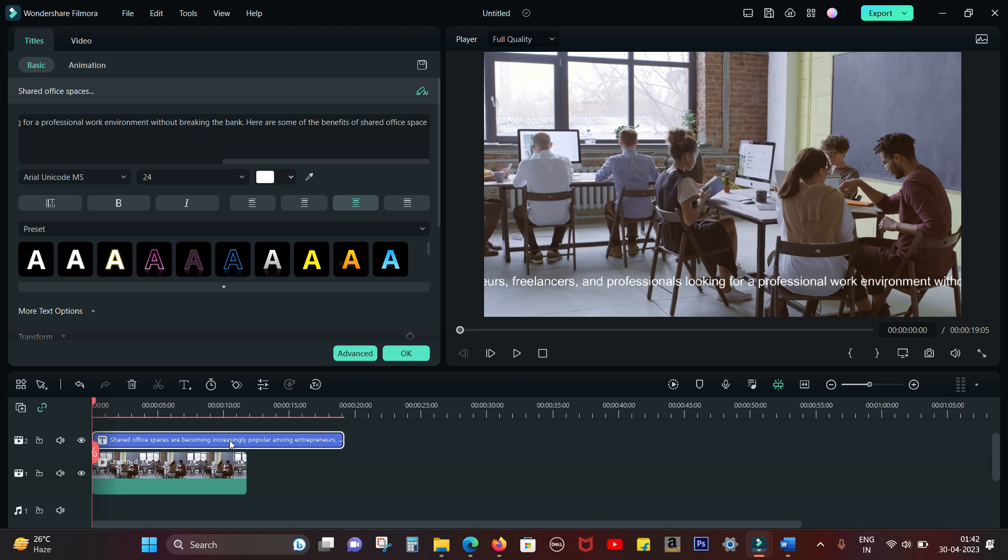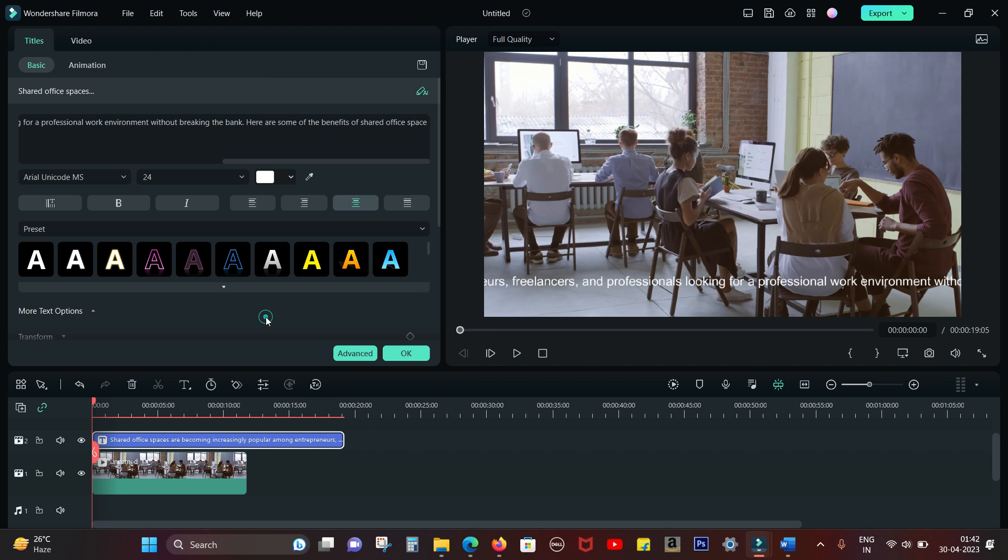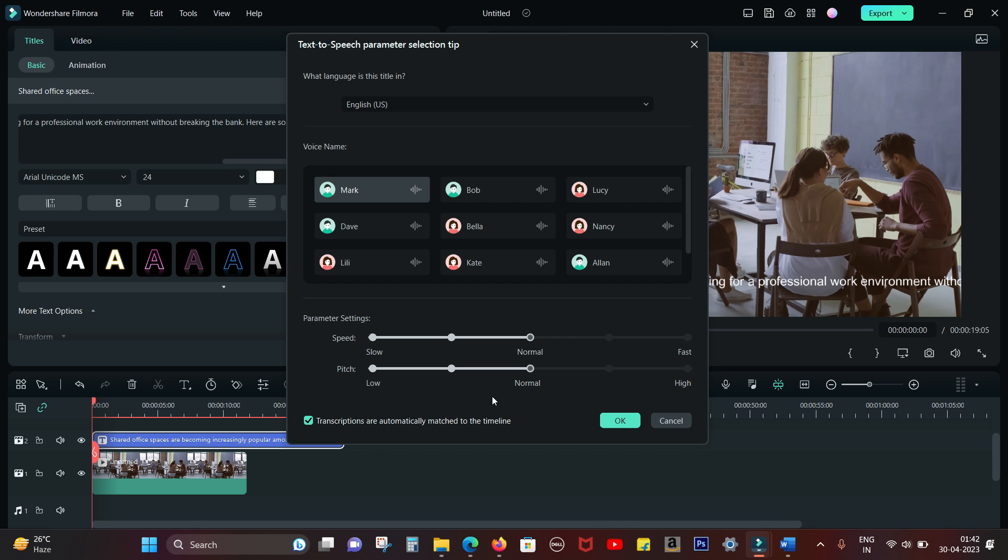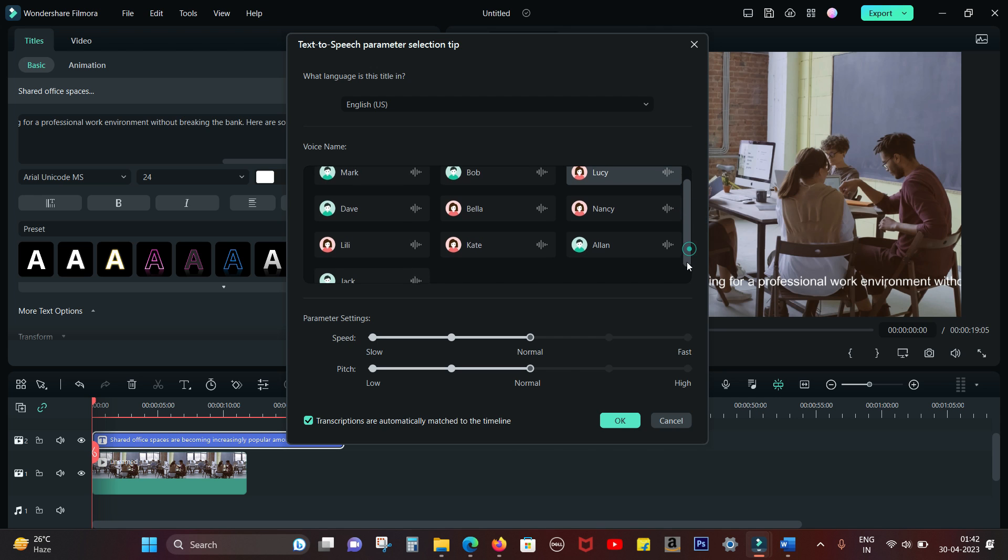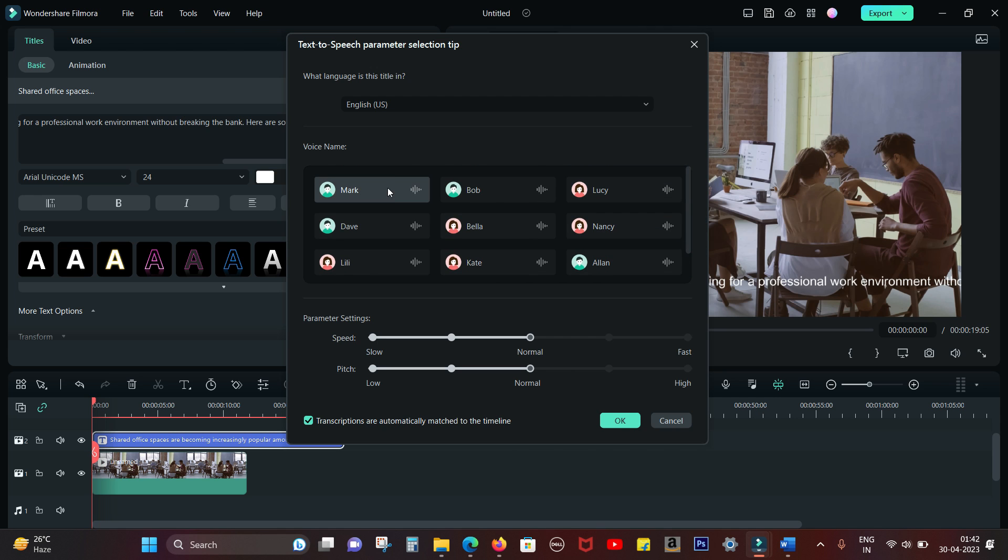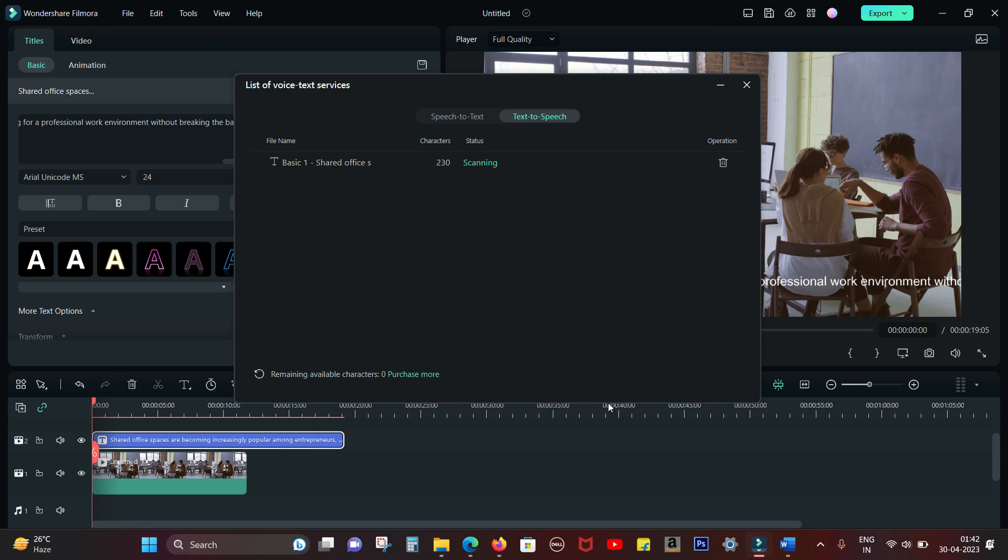You can even keep the text box to work as a subtitle or delete it after you generate the voice. So right click on the text box and click text to speech. So you get different voice styles, both male and female to choose from. There are a total of 10 different voice names. Let's go with Mark for this video.